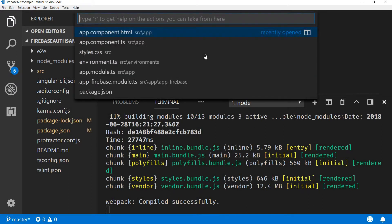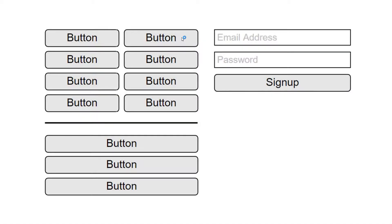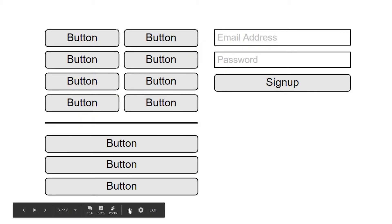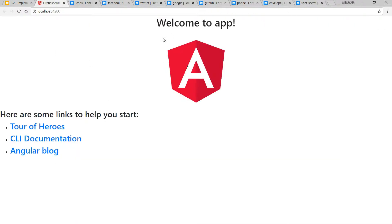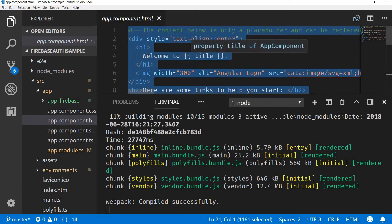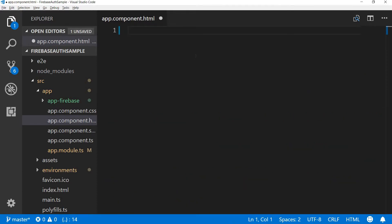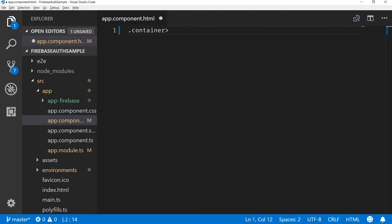Let's try to replicate this look and go to Visual Studio Code. I'm going to open the app component. As you can see, the current version just has a welcome app and all these things inside the template that we don't really need, so I'll get rid of the whole template and start fresh.